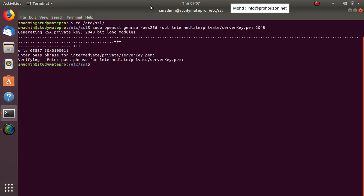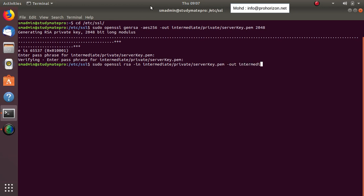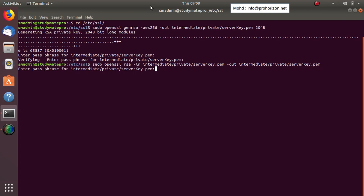Now we need to remove the passphrase from the server key. Okay, we have now removed the encryption from the server key.